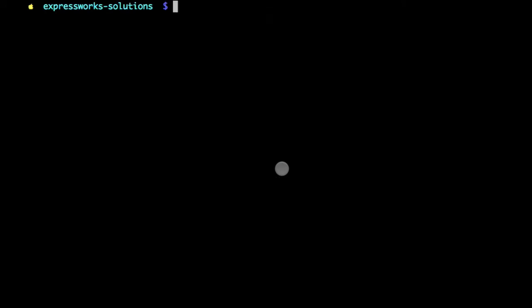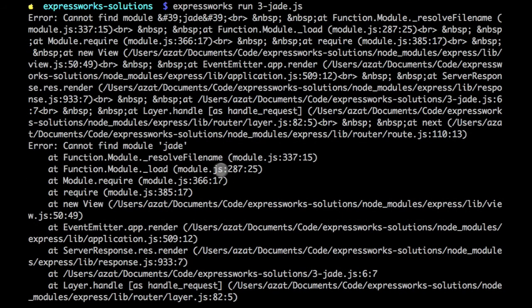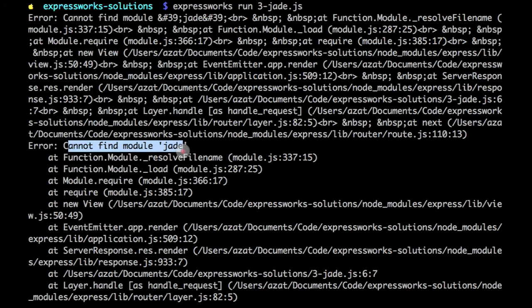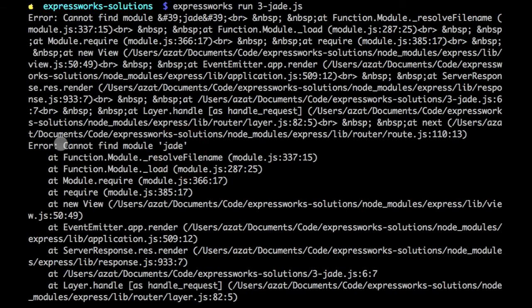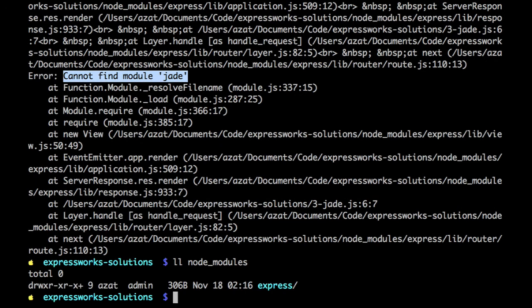In the terminal, I want to run my example, my solution. It wonderfully crashes because I have no Jade module installed. If you see 'cannot find module Jade,' it's totally fine because if we do ls on the node_modules, there is no Jade.